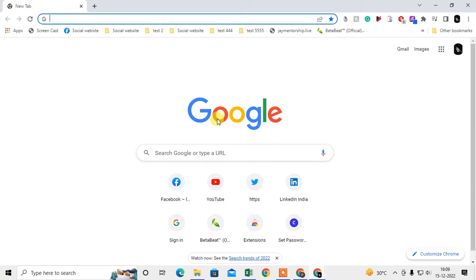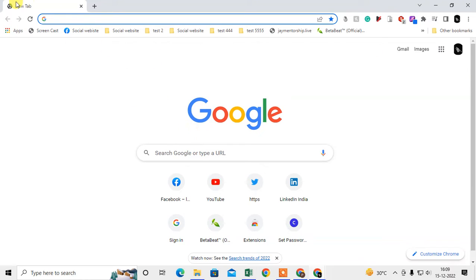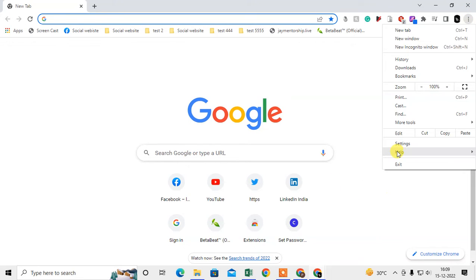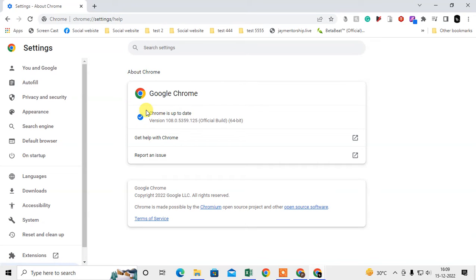Here we are, this is my Chrome browser. The first thing you have to check is whether your Chrome browser is up to date or not. How you can check it? Just click on this three-dot option here, go to Help, and go to About Google Chrome. Here you can check.